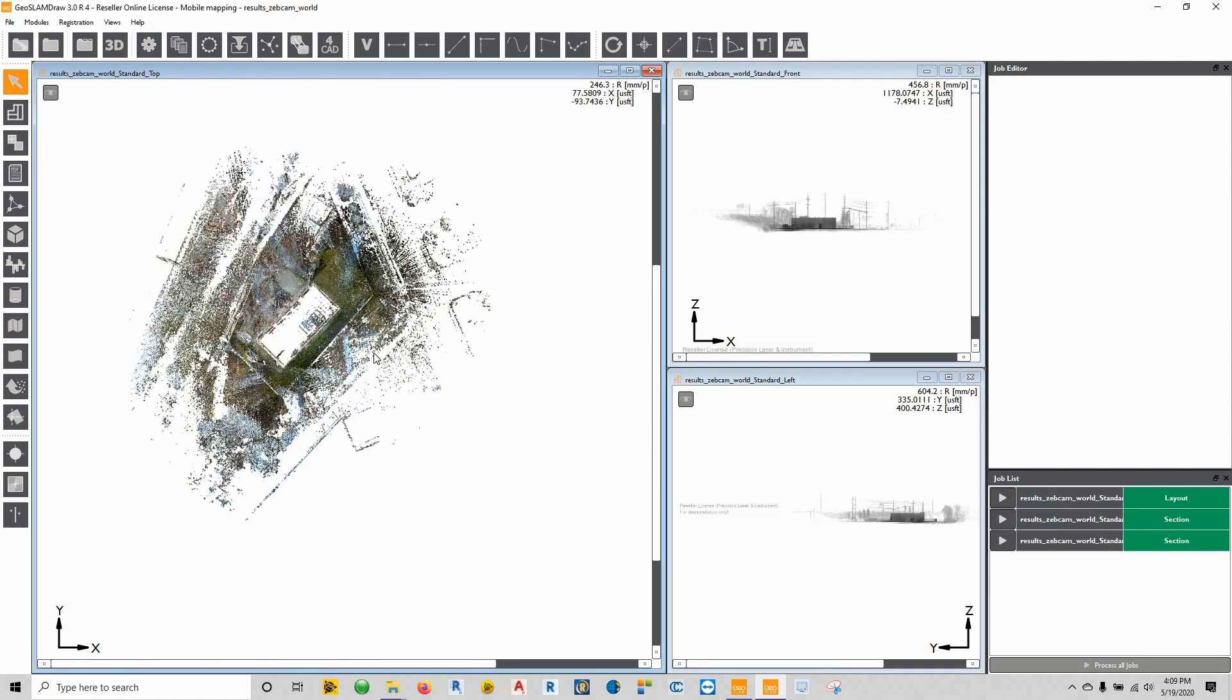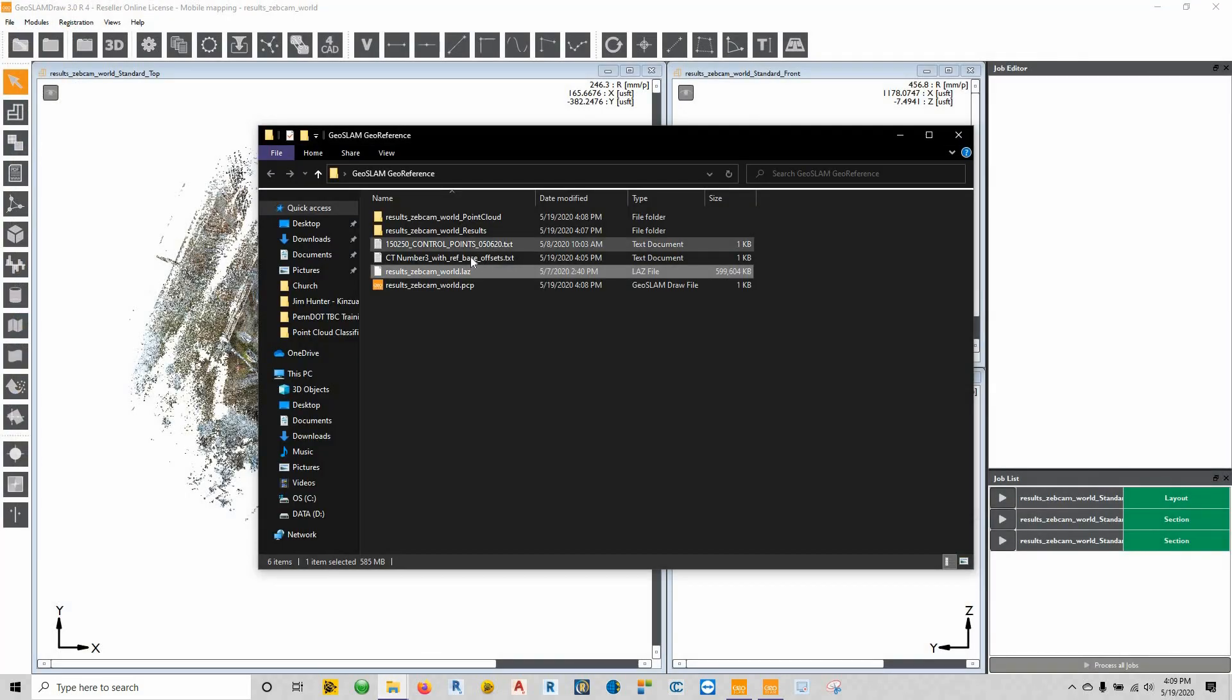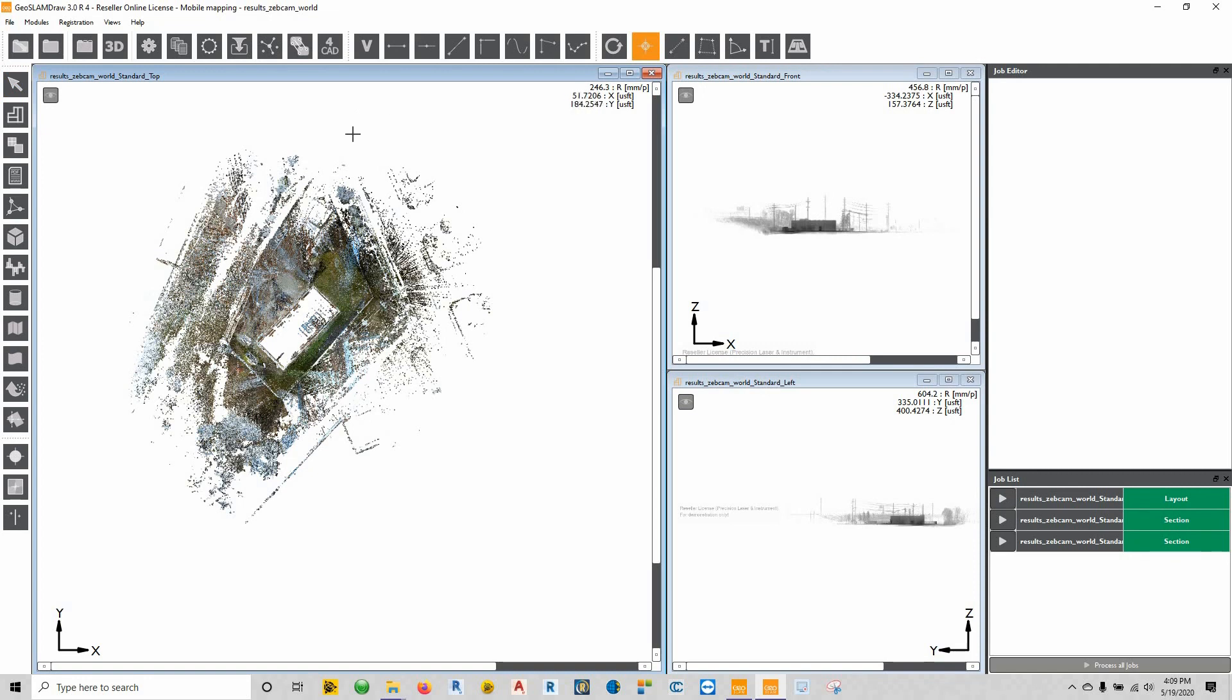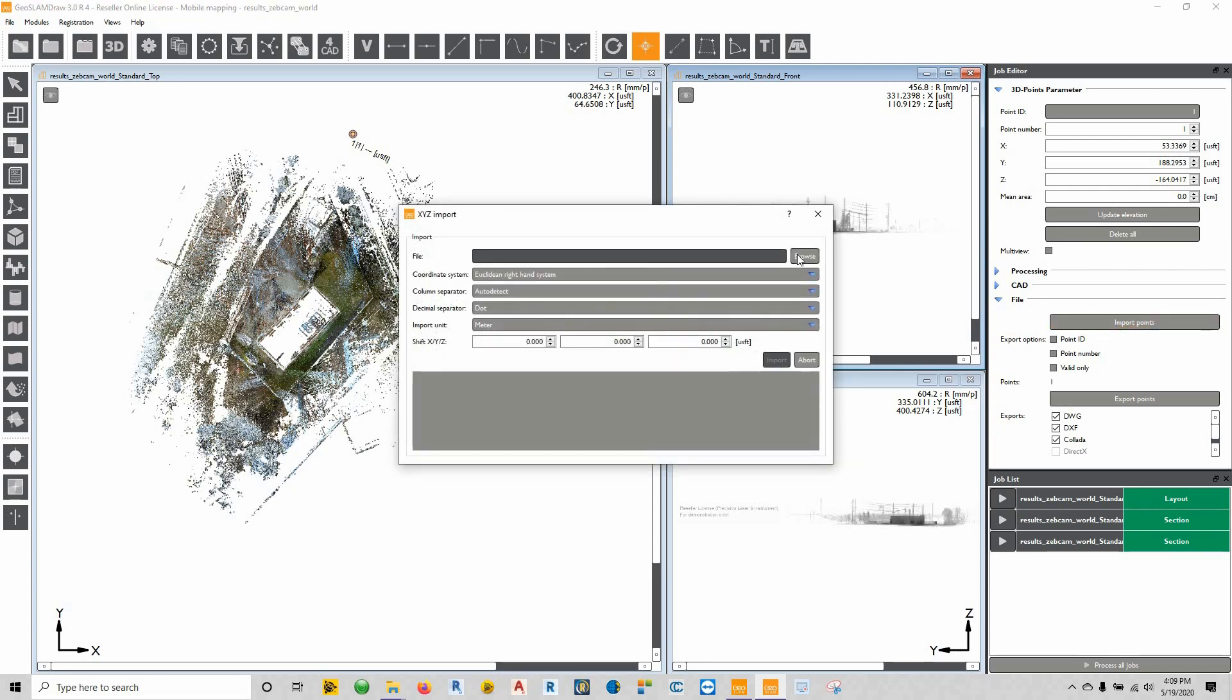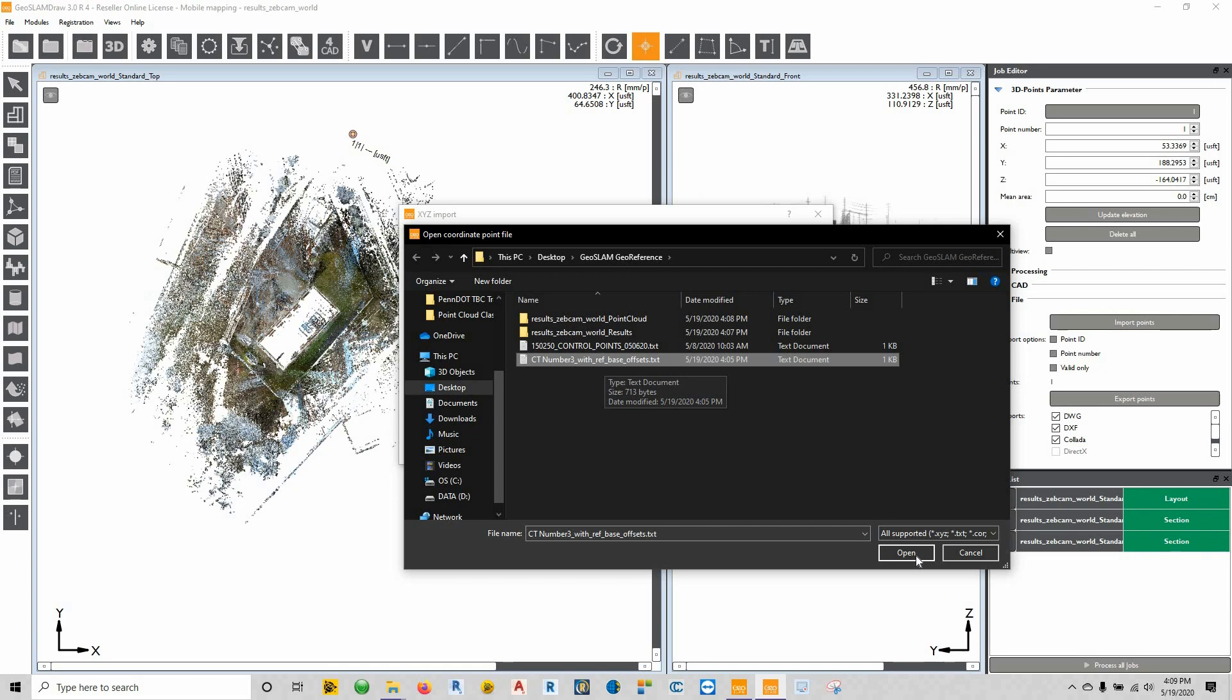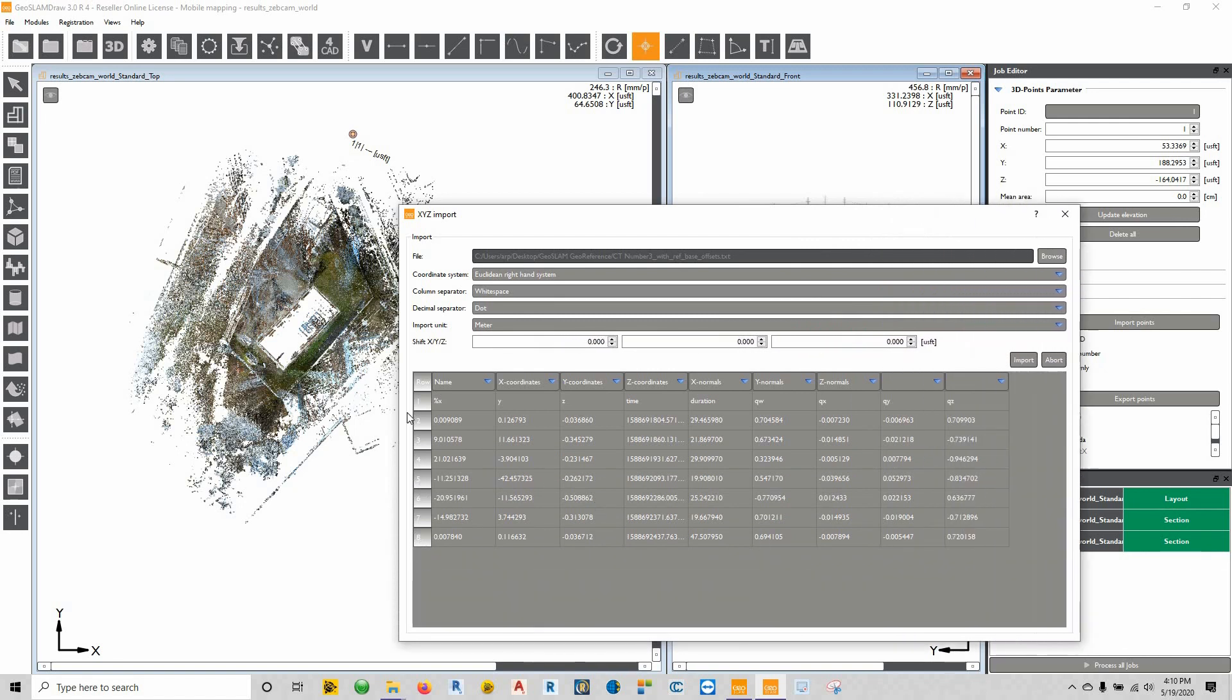Now part of this thing also is the geo-referencing aspect. What we're going to have to do is import in the points that we collected using that reference plate. So underneath here we have the reference plate offsets. The way we're going to get this inside of here is we're going to click on where it says 3D points and just click somewhere within the project. You'll see down here there's an option to import points. So we're going to click on import points, browse, and we're inside that geo-reference folder. There's my CT number three with reference offset. I'll say OK.